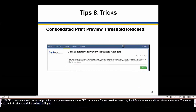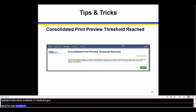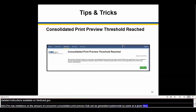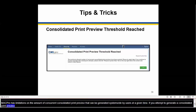MACPro has limitations on the amount of concurrent consolidated print previews that can be generated system-wide by users at a given time. If you attempt to generate a consolidated print preview and reach the threshold, you will receive the consolidated print preview threshold reached warning message shown on this slide. You should wait five minutes and then try to print again.